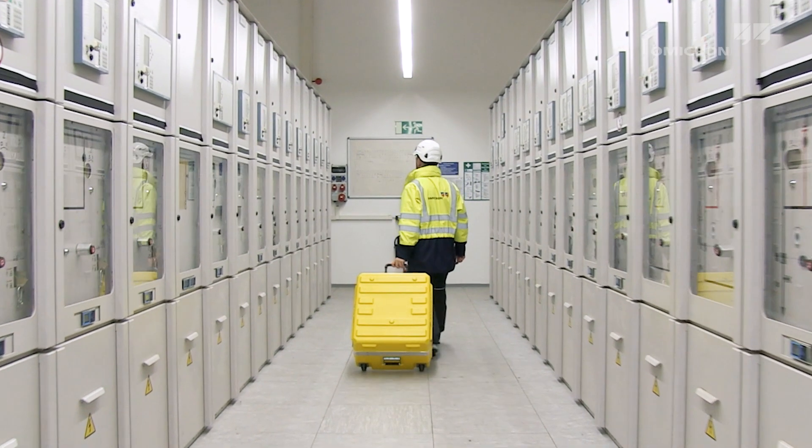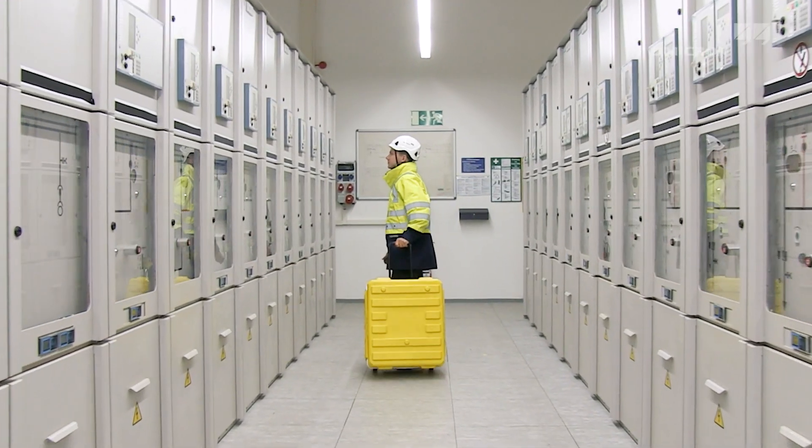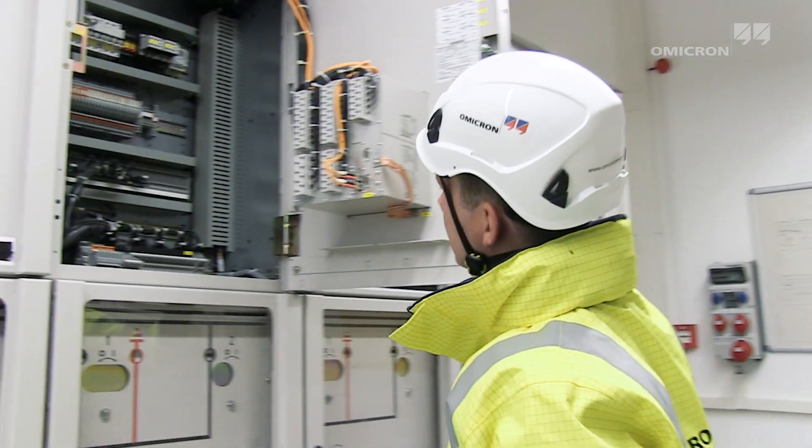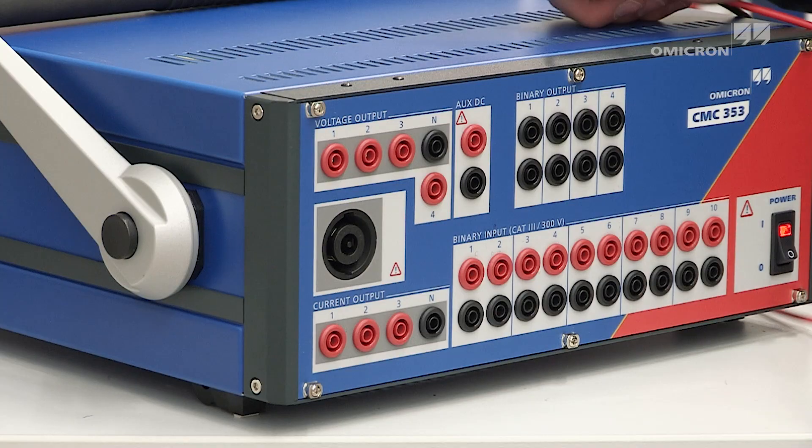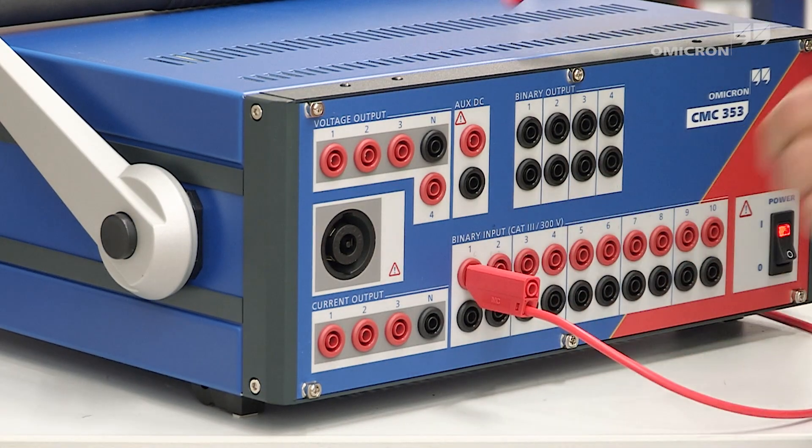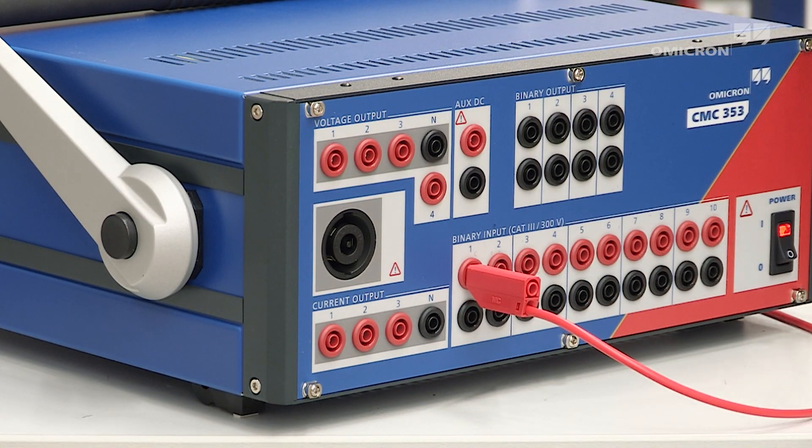Protection equipment testers face the challenge of testing all these devices with one test solution. The CMC 353 meets this exact requirement.